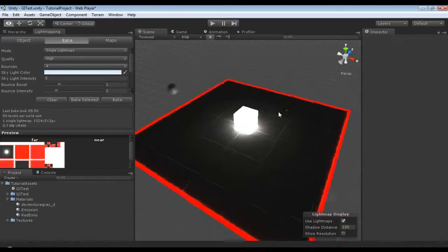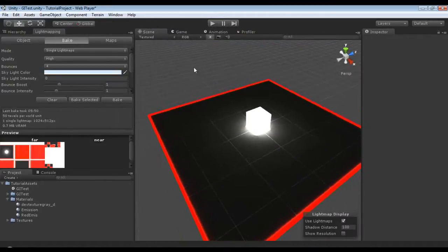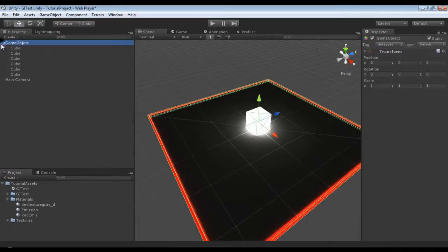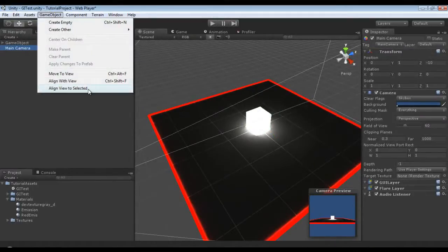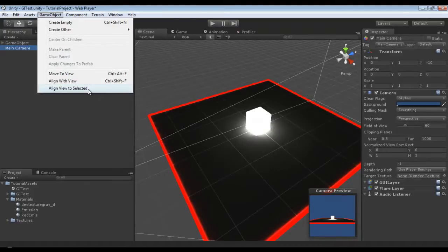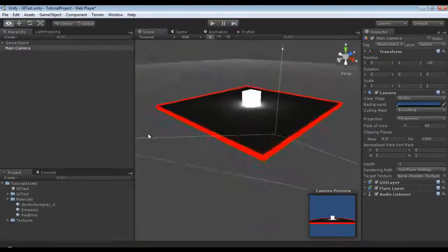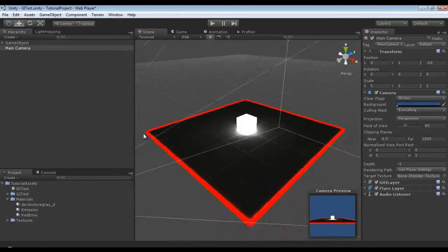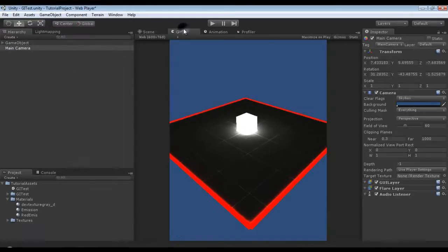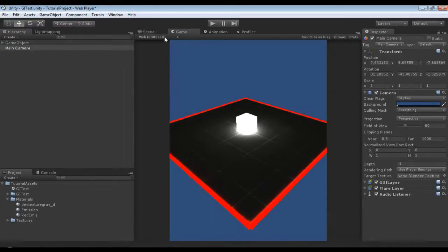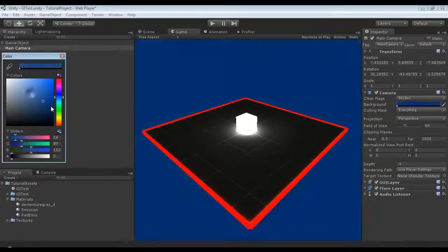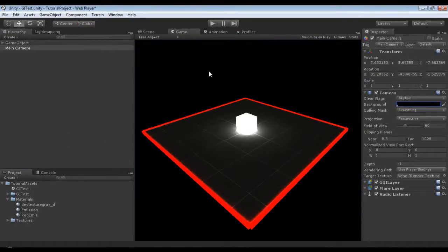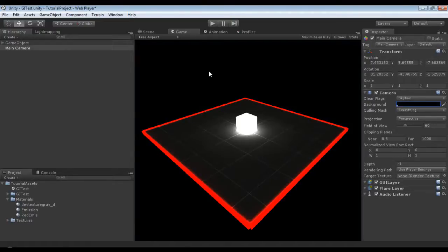You'll notice that that made quite the difference in lighting up our scene. I'm going to select our main camera, go to game object, align with view. I'm going to set the free aspect and change the background to black so we can see this better. As you can see, it's actually quite well lit with no lights that are seen whatsoever. This would require a lot of work if you were going to use nothing but just emission textures to light stuff.